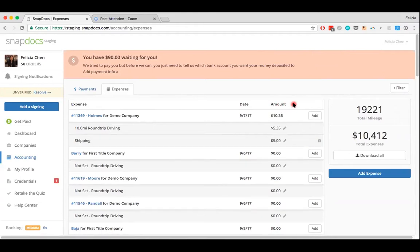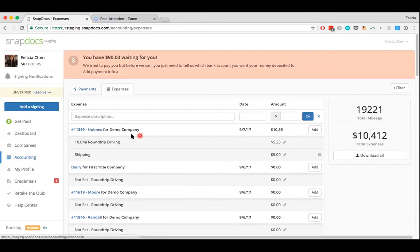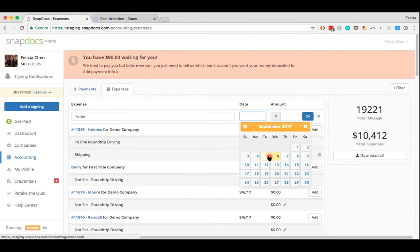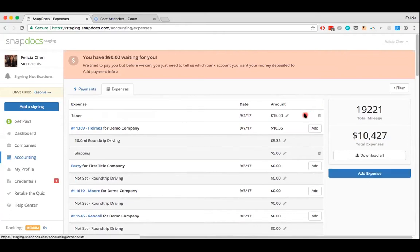If you'd like to keep track of an expense that wasn't specific for assigning, you can click on the add expense here, and you can enter in any sort of general expenses you've incurred, as well as the date. Let's say I bought toner on September 4th, and I paid $15.